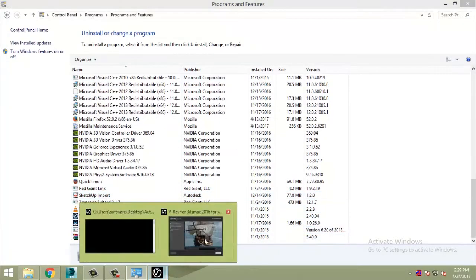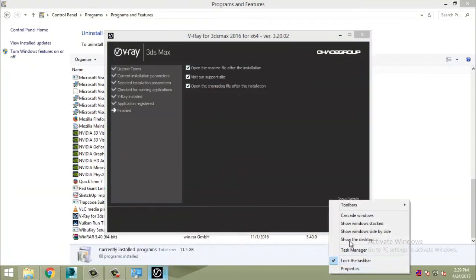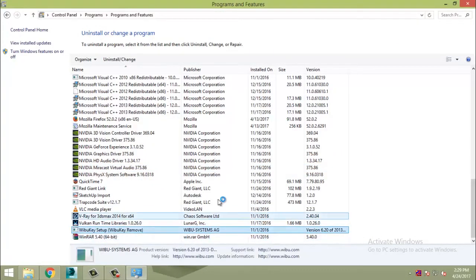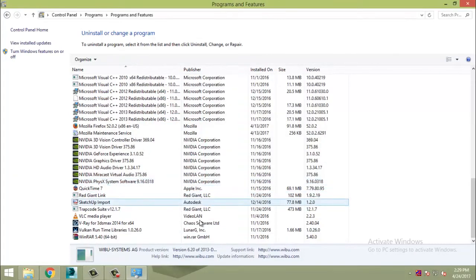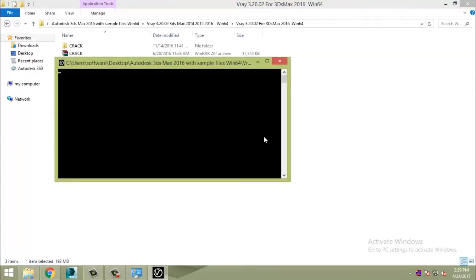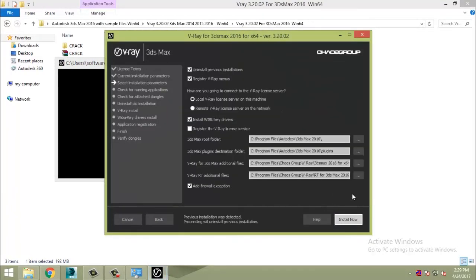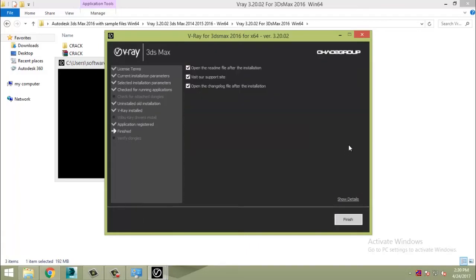So go to the Control Panel and uninstall the previous version of the Wibu Key. Now reinstall Vray 3.20, click on the Customize button, and uncheck the Wibu Key driver installation. Now you have successfully installed Vray.